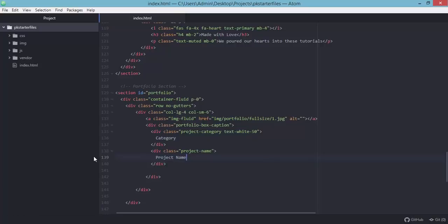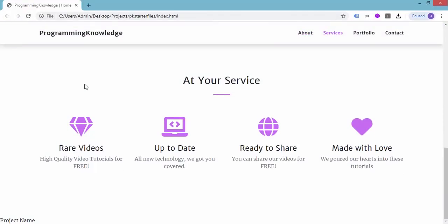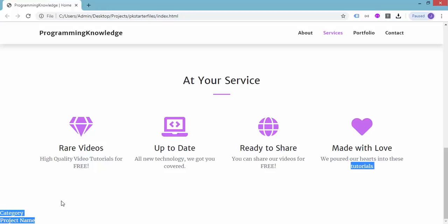After refreshing, we can see the project name and category text appearing. We'll troubleshoot the styling later and add the other elements for this portfolio section.